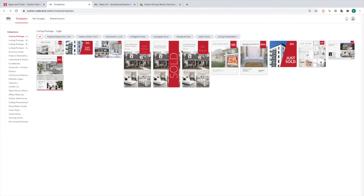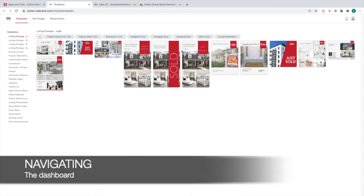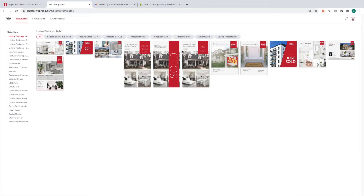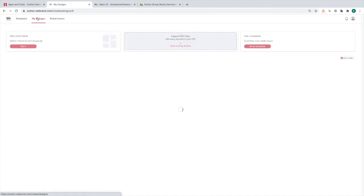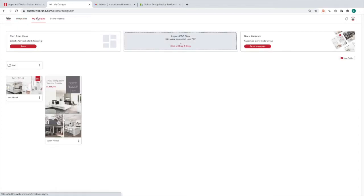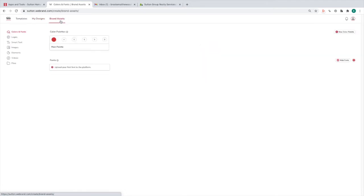Once you click Launch App you'll end up here — this is your Designer dashboard. In this video I'm going to give you a tour of the complete dashboard. At the top we have Templates, which is where you automatically come into. My Designs is where your designs will be saved. And Brand Assets is where you can add your own information and it will automatically populate in all of the templates.